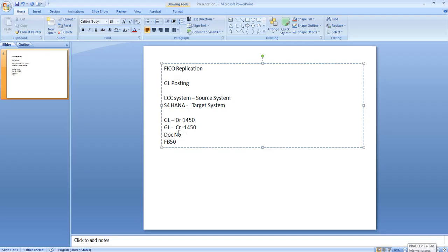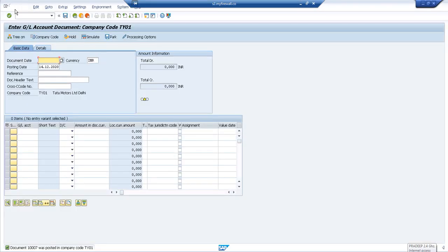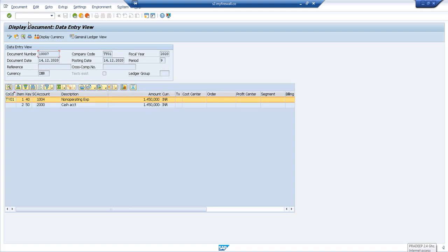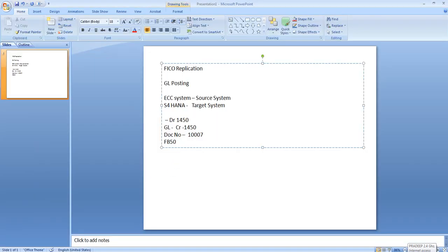The document is posted. Document number 1007 is your ECC document, available in the ECC system. Now the same document needs to be verified in S4 — the document number may be the same or different depending on mapping and configuration, but the data should be the same. Let's verify: debit GL account is 1004 and credit GL account is 2000.